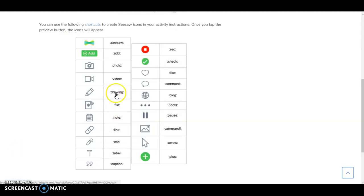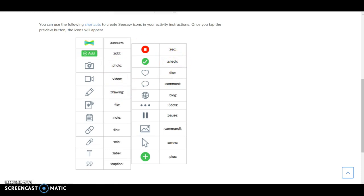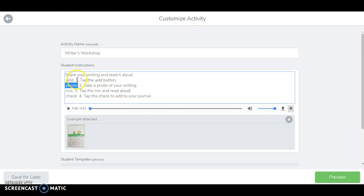In order to add the drawing icon, I'm going to do colon, drawing, colon. Same with a lot of these. I know that you'll probably use the check one a lot, like click the green check mark when you're done. So it's just colon, check and then colon. So that is why these look like this.